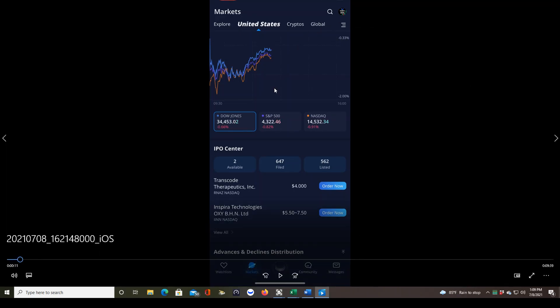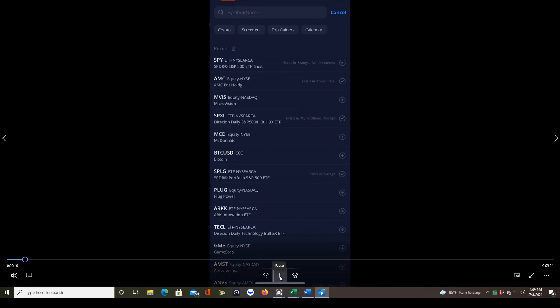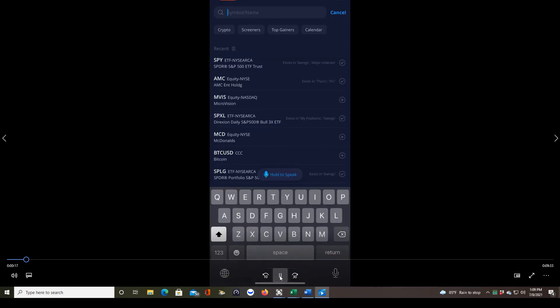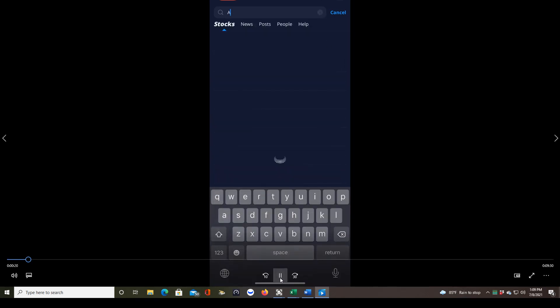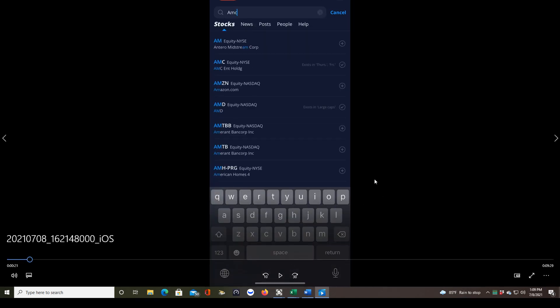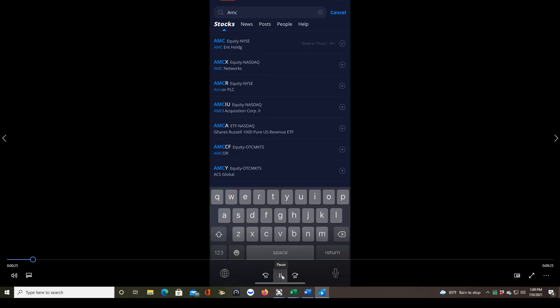Right now this is me opening up the Webull app on the markets page. I'm going to click on the little magnifying glass to select a ticker symbol, and then I'm going to show you how to navigate the charts and use indicators. I'll type in the ticker symbol AMC just because that's one everyone's talking about right now. Once you type it in, you'll see the results and just click on the result to pull it up in chart view.